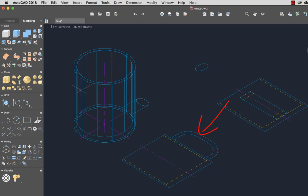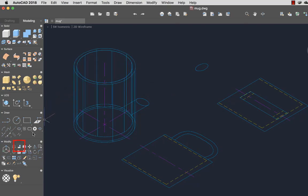Next, I'll copy and align the 2D handle to the 3D mug. I'll start by selecting 3D Align and select the 2D handle and press Enter.